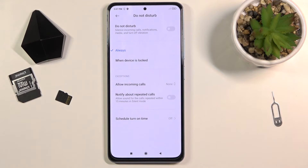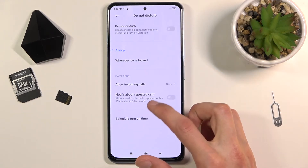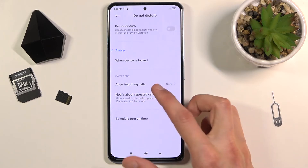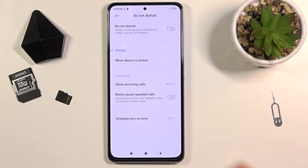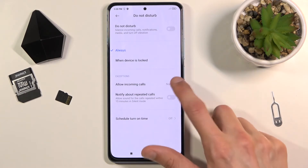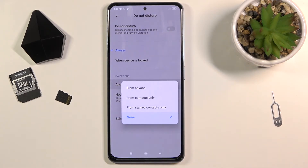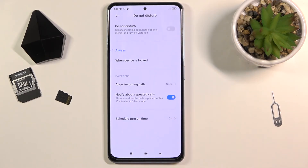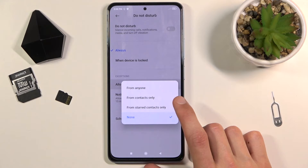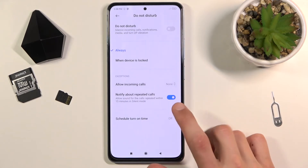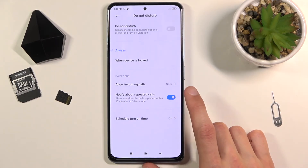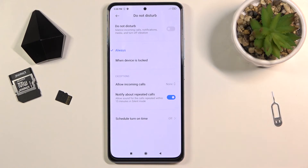Below that, we have exceptions for calls and notifications. For calls, you can set up who can call you: anyone, contacts, favorites, or no one. There's also a toggle which means if someone calls you twice within a 15-minute period, they will completely bypass the option that is set. So by default, no one should be able to call us, but if they meet this requirement, they will bypass it.